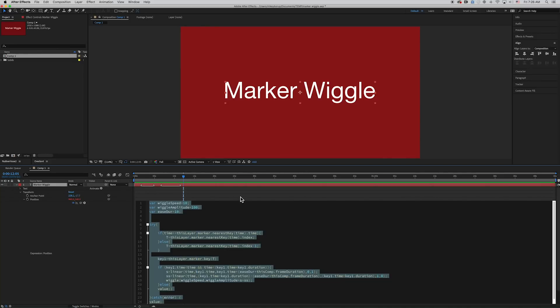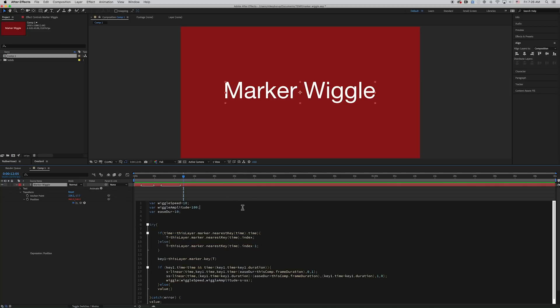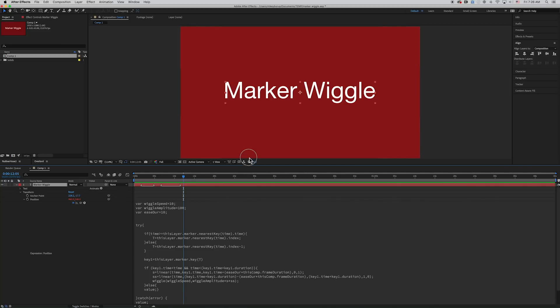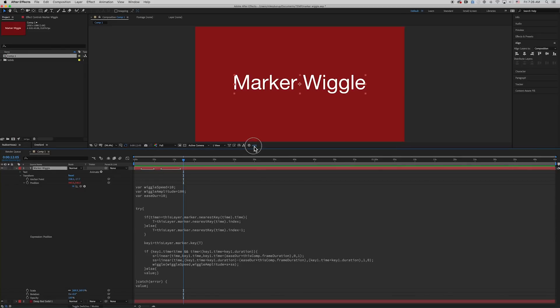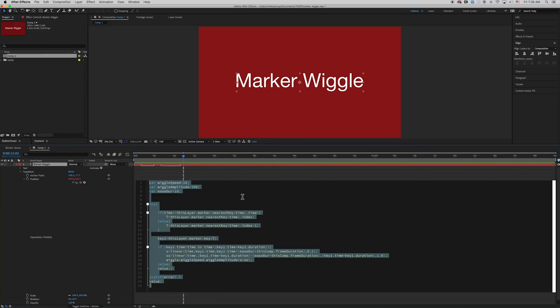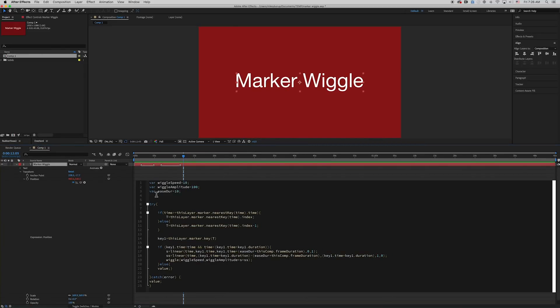Now I'm on the latest version of After Effects, so you can see I've got the new expression editor, which is really handy. So let's just walk through this expression. First we declare the three variables: wiggle speed, wiggle amplitude, and the ease duration.